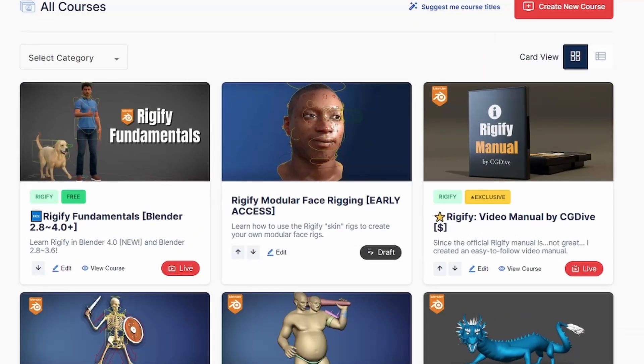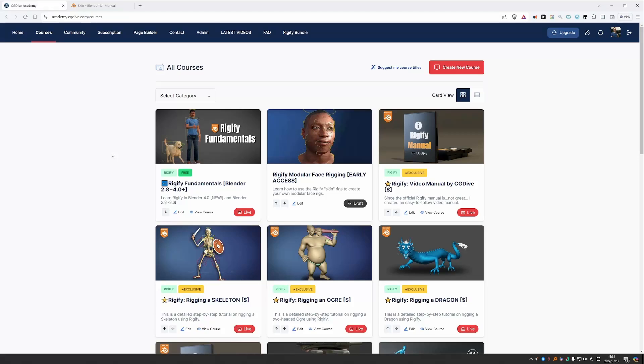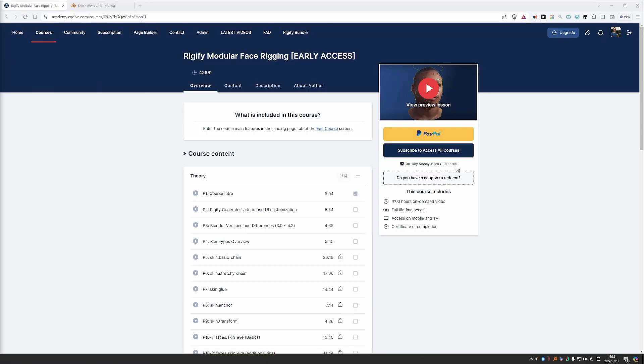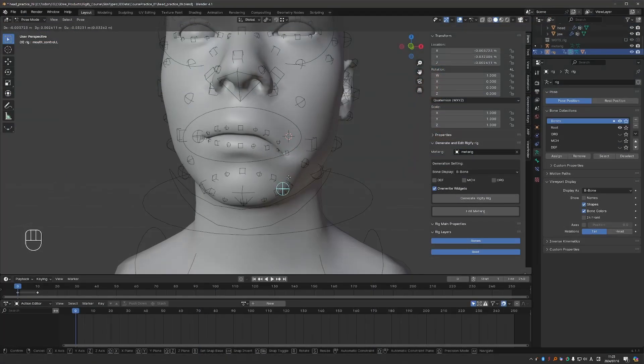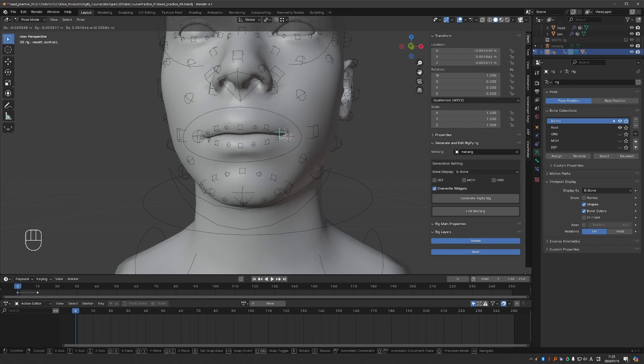I just released a new course about creating modular face rigs using Rigify's skin system. I believe Rigify users will love this course because this stuff has not been covered anywhere else.